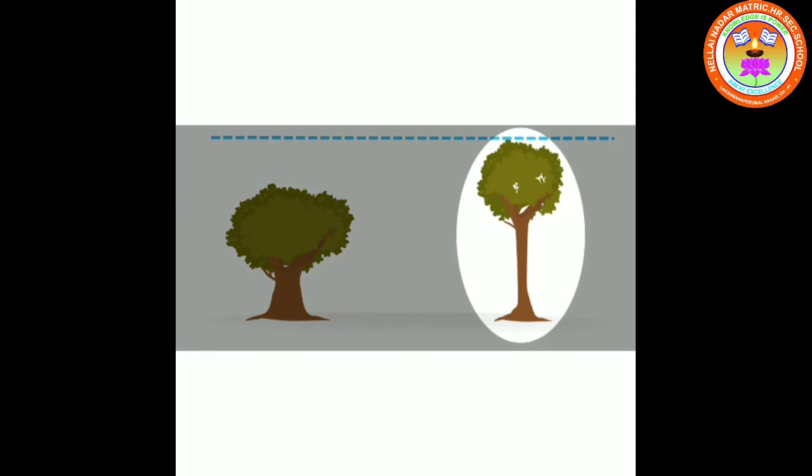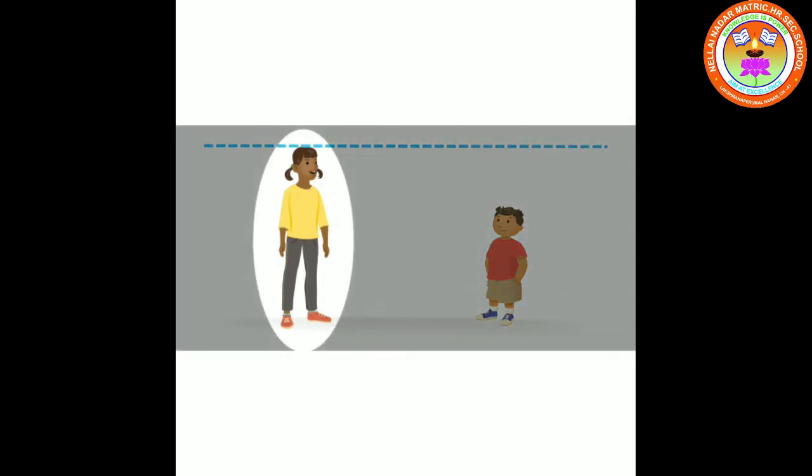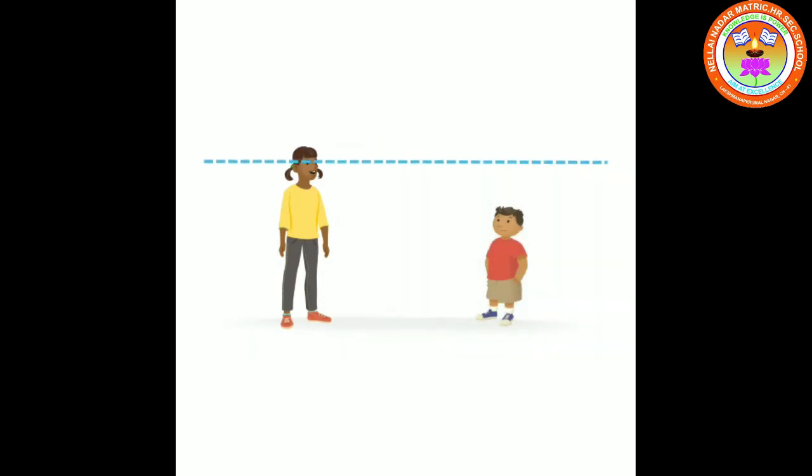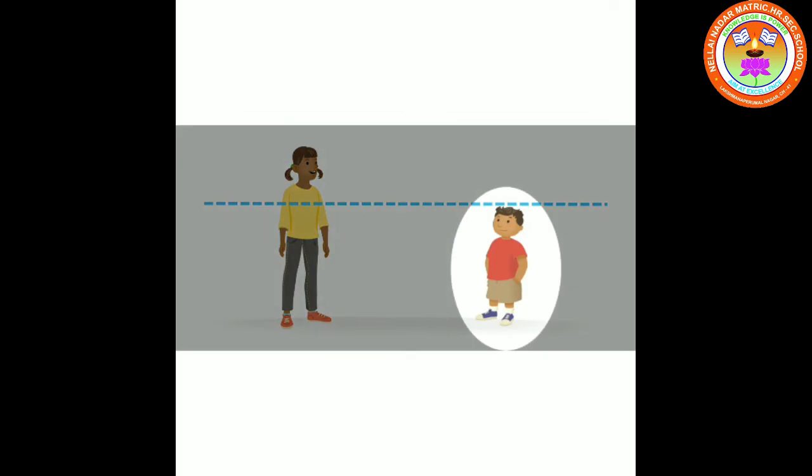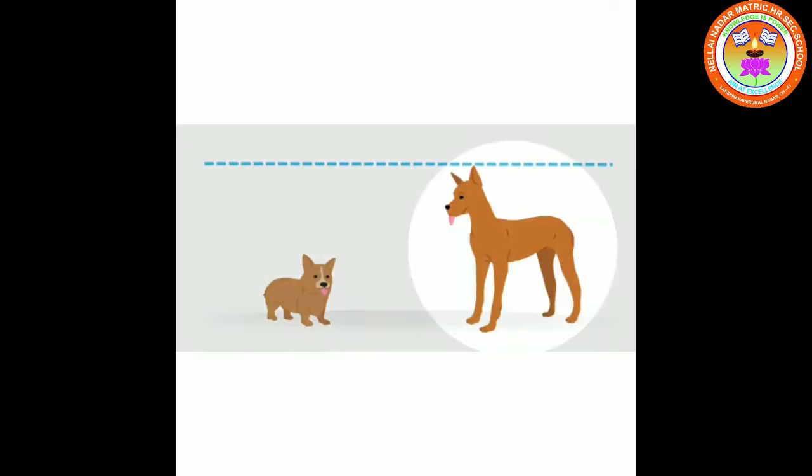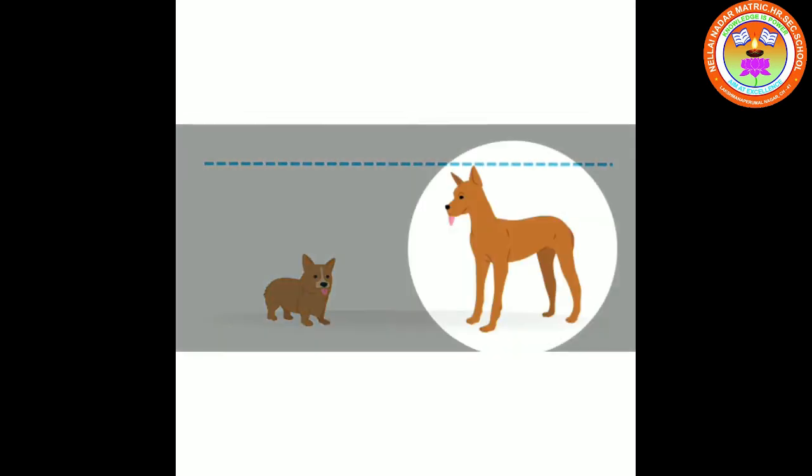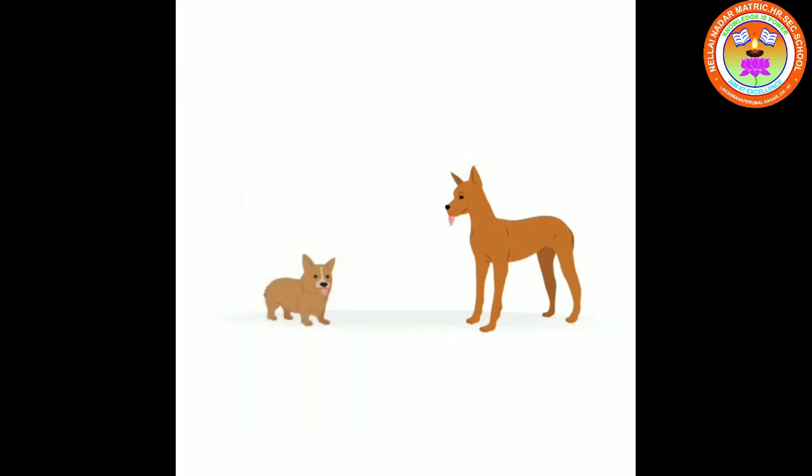Tall girl, short boy. Tall dog, short dog.